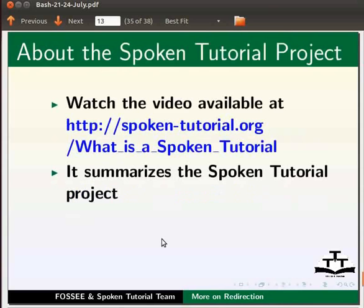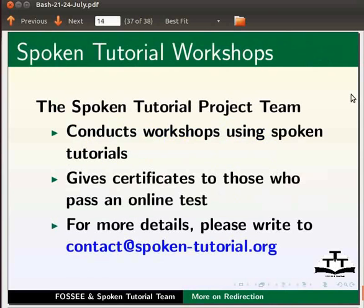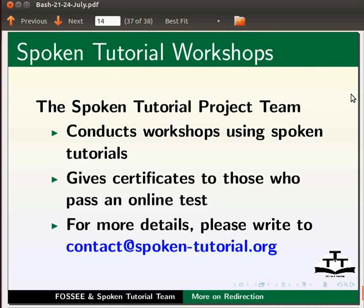Watch the video available at the link shown below. It summarizes the spoken tutorial project. If you do not have good bandwidth you can download and watch it. The spoken tutorial project team conducts workshops using spoken tutorials, gives certificates to those who pass an online test. For more details please write to contact at spoken-tutorial.org.